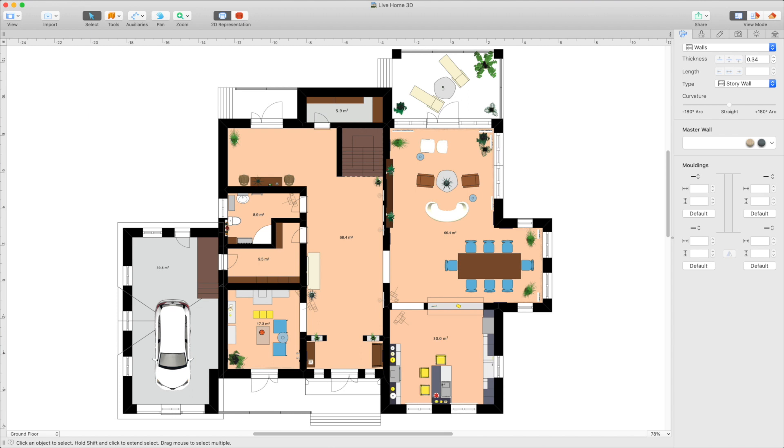With Live Home 3D, you can import an image of a floor plan and trace it to create a new project. The floor plan image will appear as the background in the 2D floor plan view.